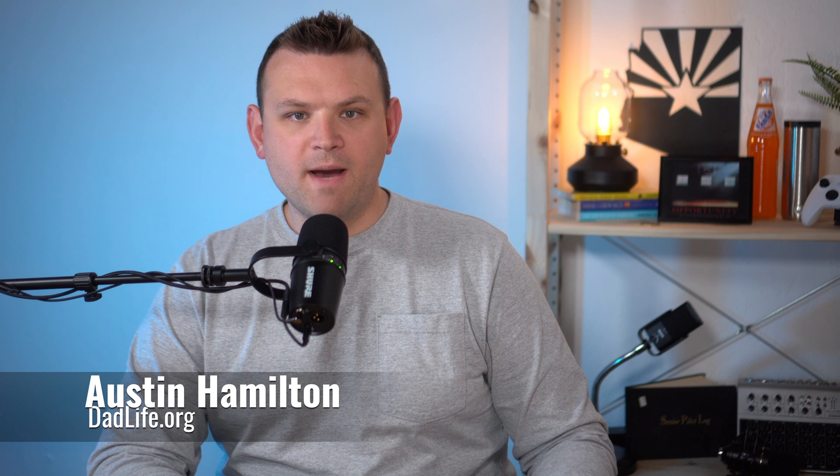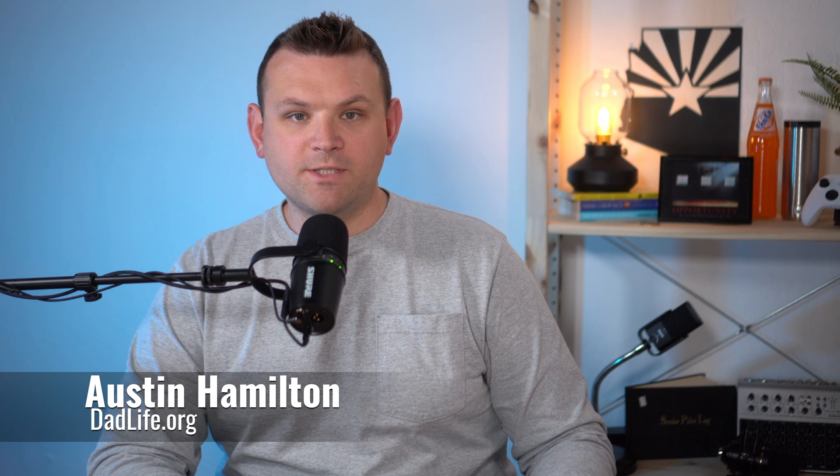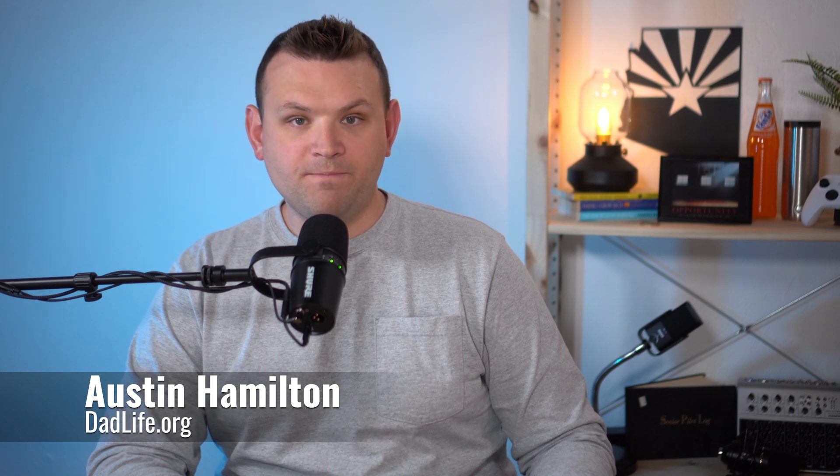Hi there and welcome back to Dad Life Tech. My name is Austin Hamilton and I'm just a dad who loves tech. Today I'm going to do a follow-up video on the UniFi 6 Lite wireless access point from Ubiquiti.